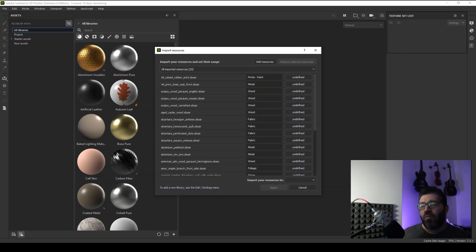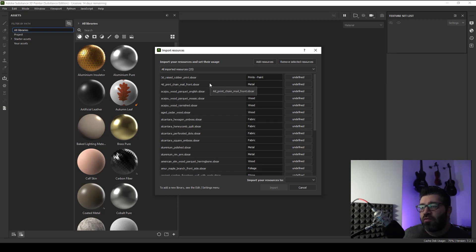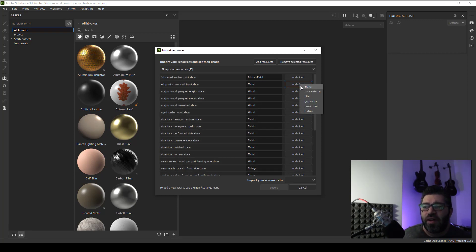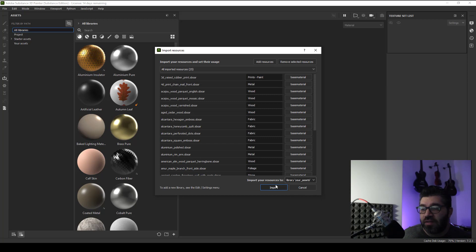Use open. Now I click and choose all my library list and change my undefined to base material. Import your resources to library your assets and import.